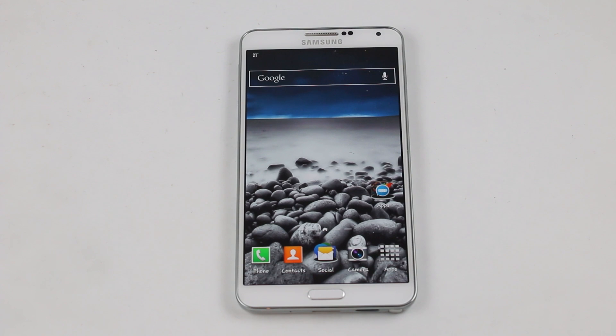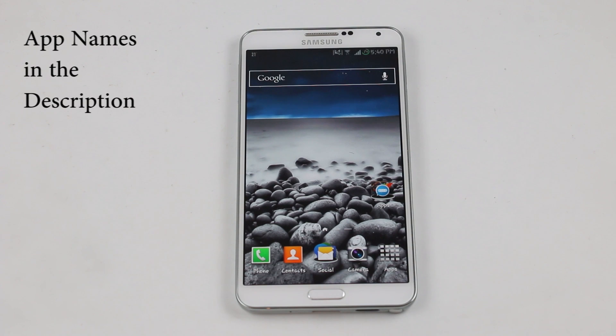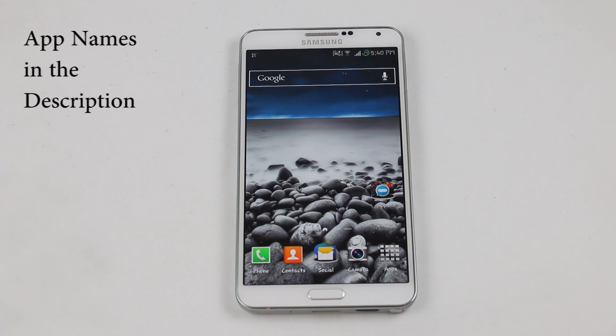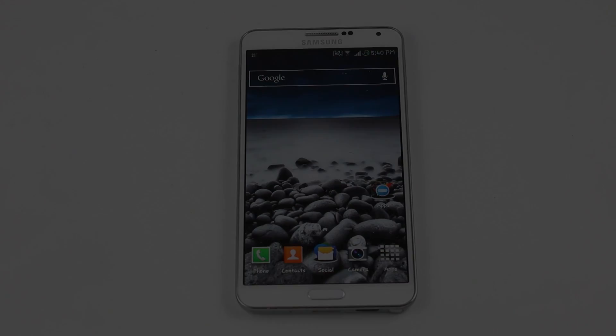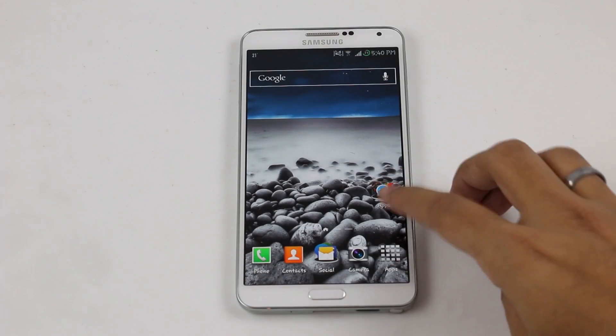What's up guys, I'm back here with another episode of best Android apps. If you have not seen my previous episode, the link is in the description. Without any further delay, let's begin.